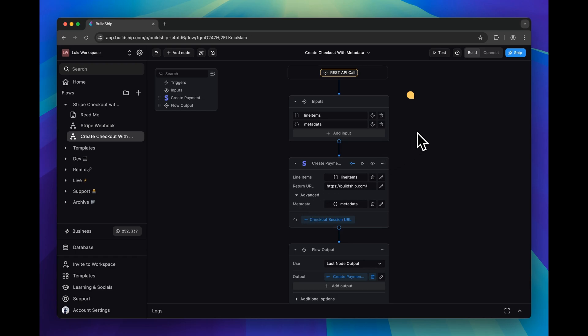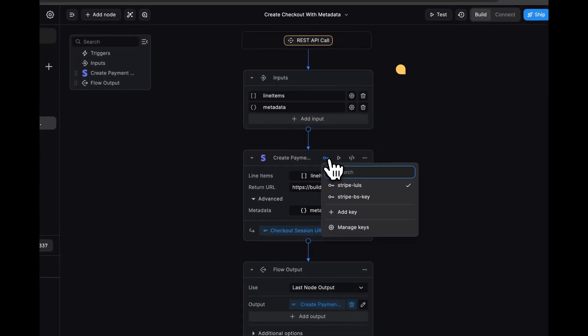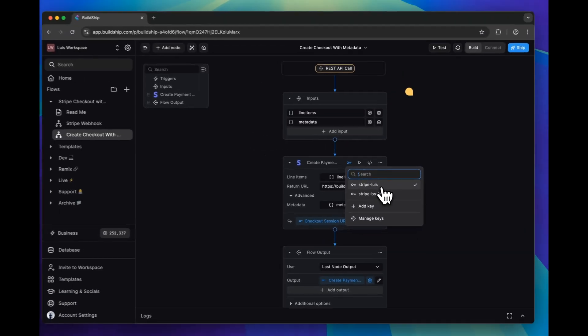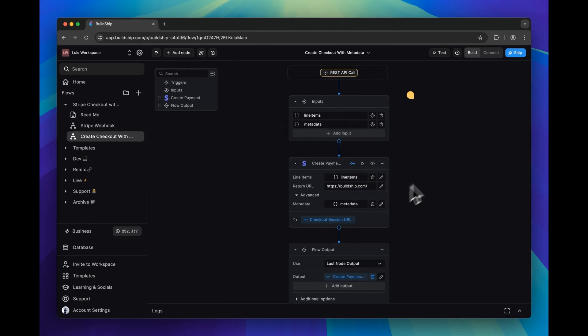But before we can start putting all of this to the test, we need to configure this node. And the first thing we'll need to do here is select or add our Stripe secret key.